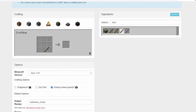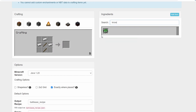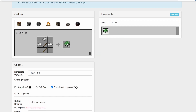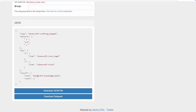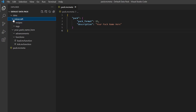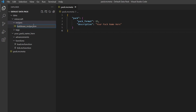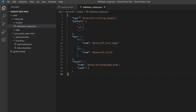For the output item, look up the knowledge book. This item isn't actually usable in the game, which makes it perfect for custom recipes. Drag it into the output section, then scroll down to copy the generated code. Back in the data pack, go to the minecraft/recipes folder, right-click, create a new file named "battleaxe_recipe.json", and paste the code in.